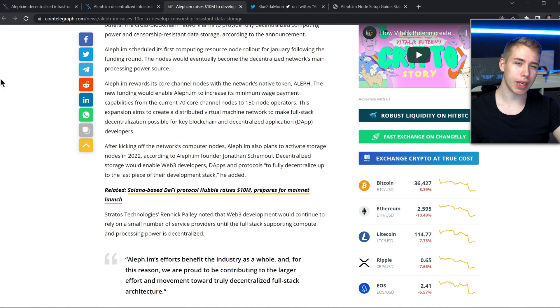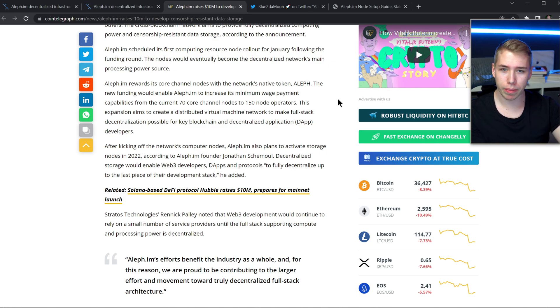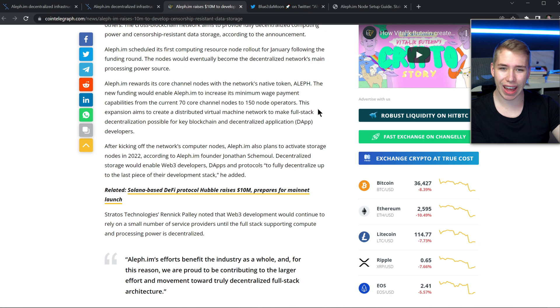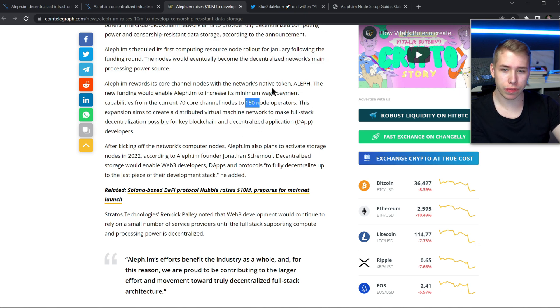But back to the nodes. As of right now they got 70 core nodes, and if you have one of those nodes, if you run them, you're gonna get rewarded with the native token, the Aleph token, and they're gonna expand their minimum wage payment capabilities to 150 node operators.